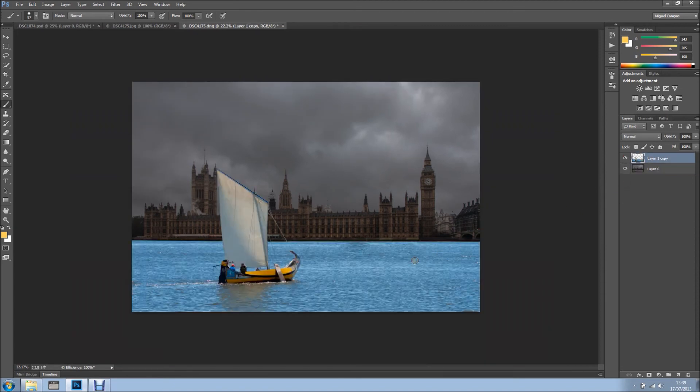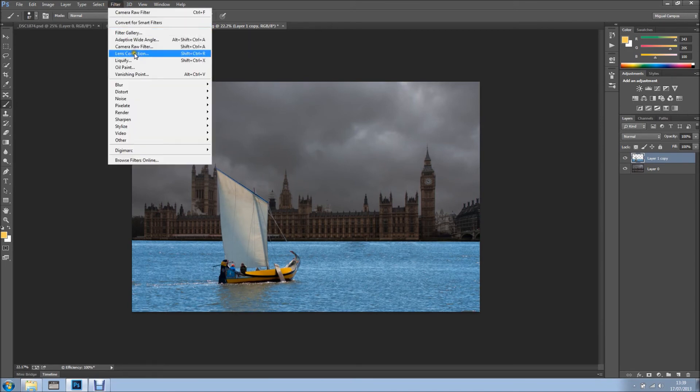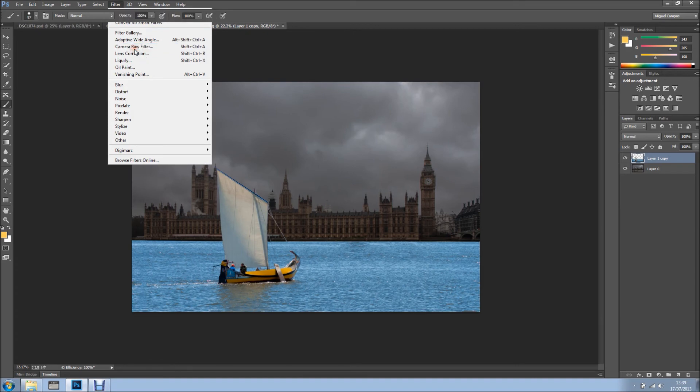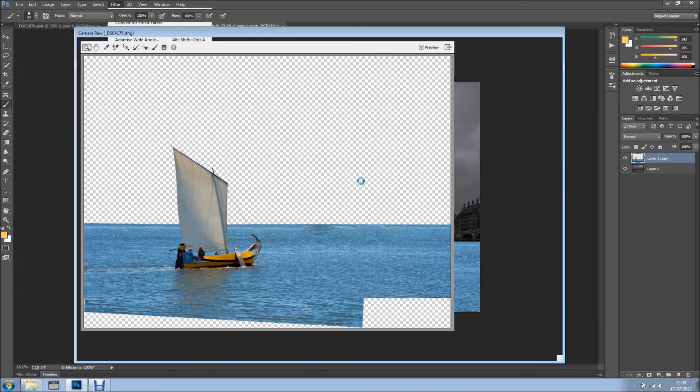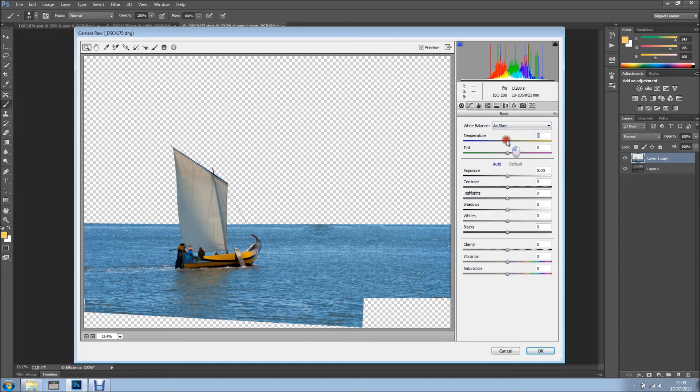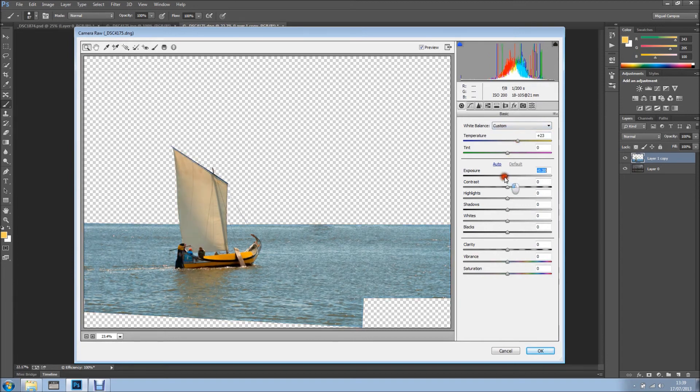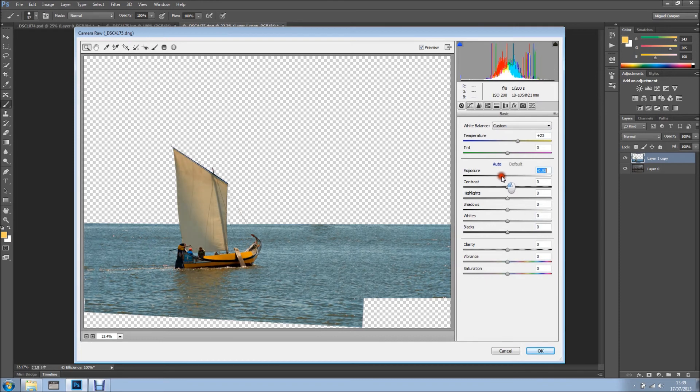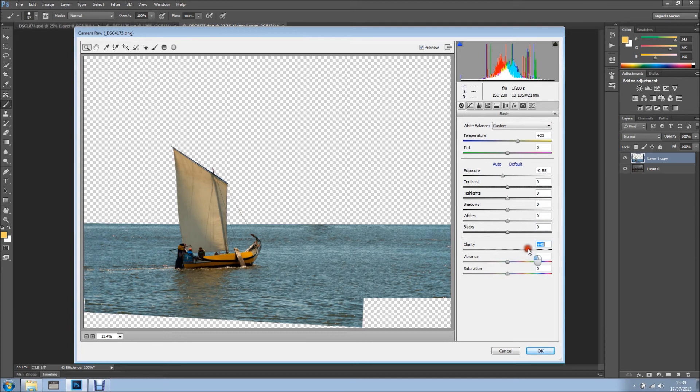And now we have this image which looks really really fake, but once more I'm going to Camera Raw. And what I want to do is change the temperature of the image, something like this. Drop down the exposure just a touch, add some clarity, because you remember we added some clarity to the other one, so we need to add this one here to match. And click OK.